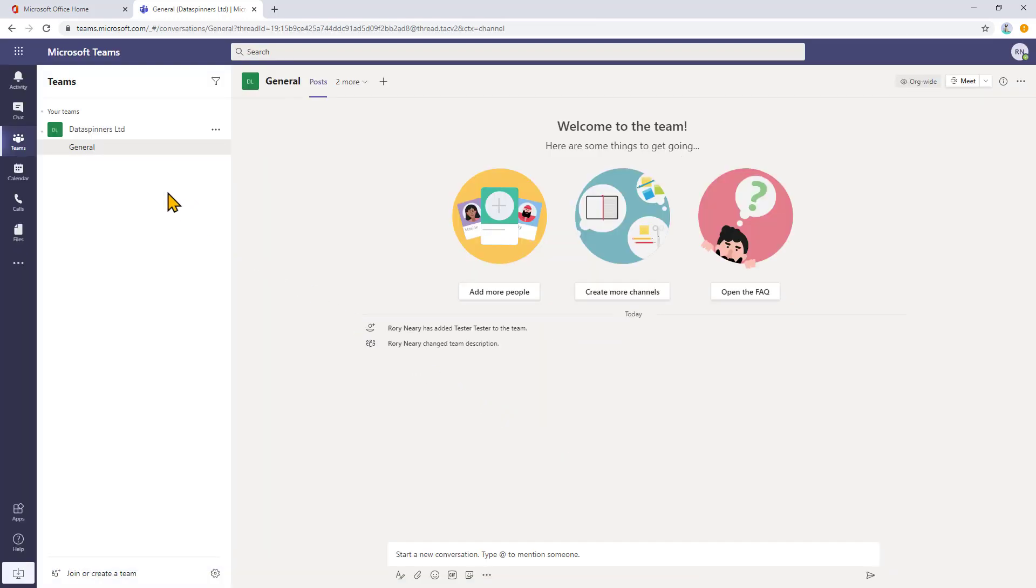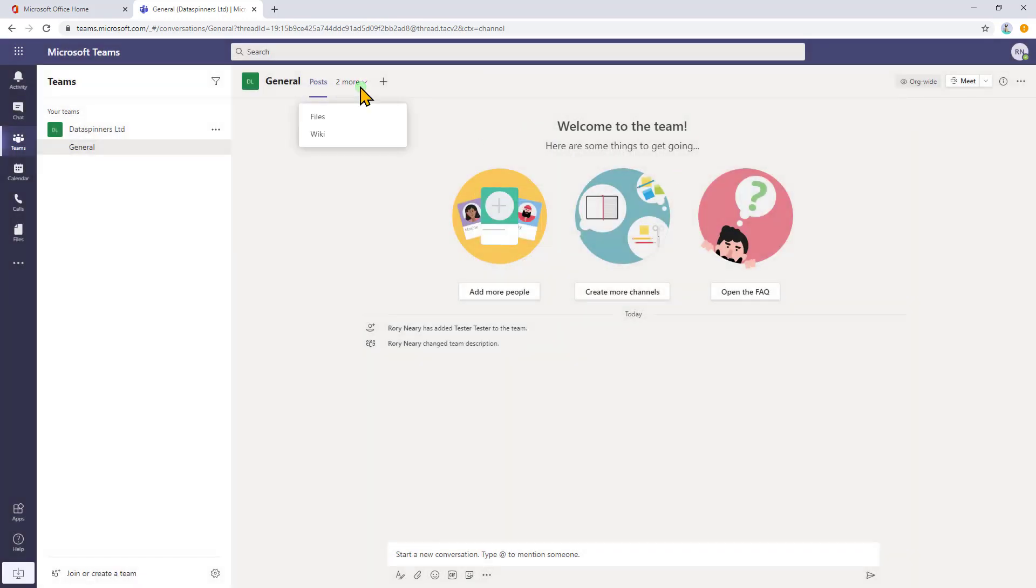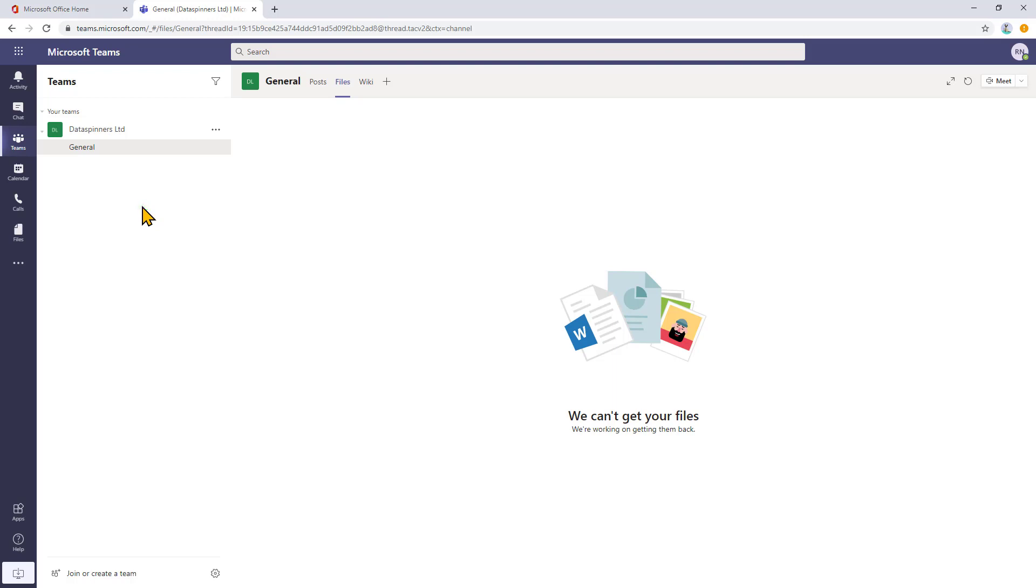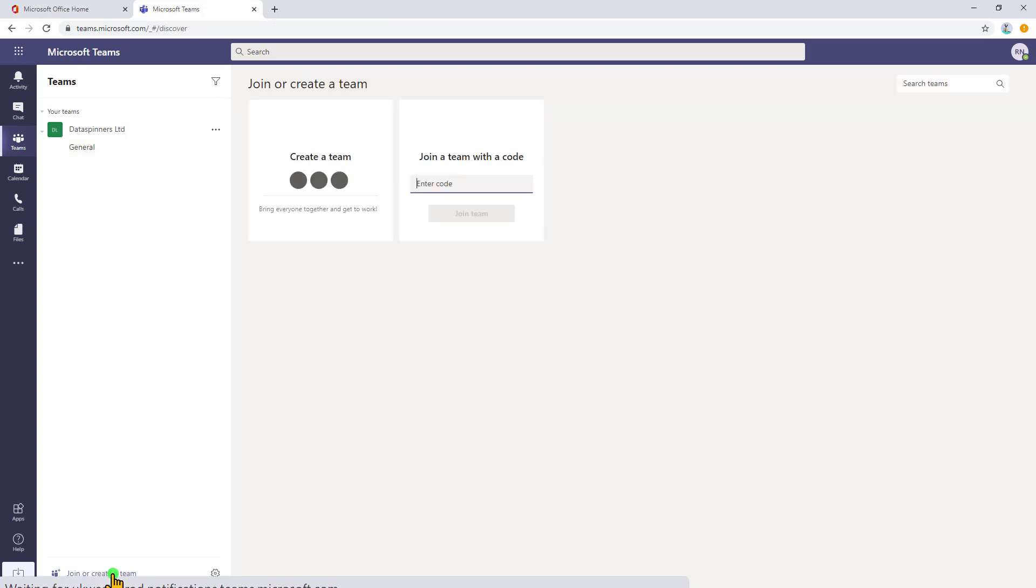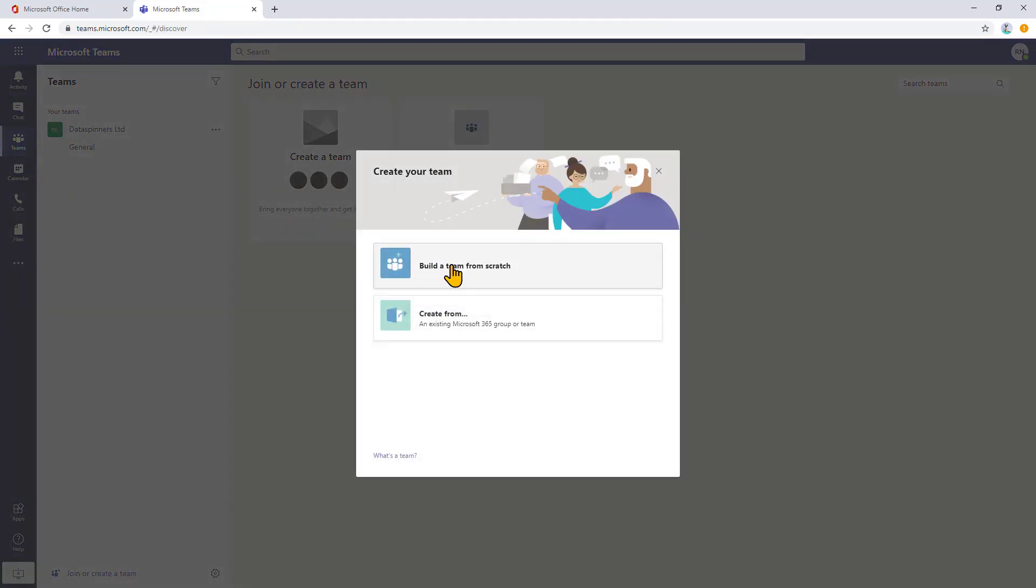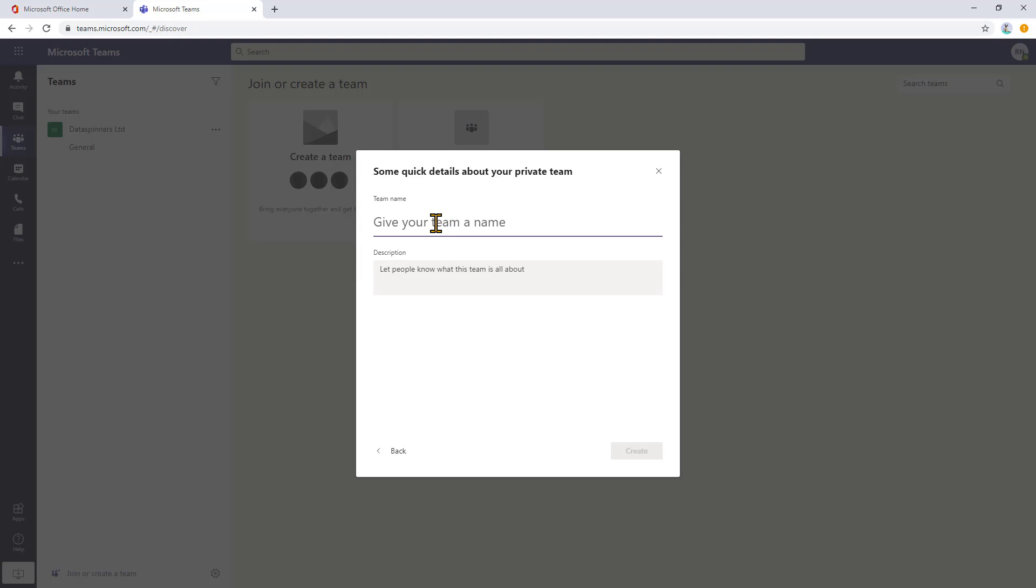Now, it's offered me a team already, which is kind of helpful. And I'm just going to look on files. I think this is an organization wide team, but it's kind of OK. We can't get your files. We're getting them back. I'm not going to worry too much about that because I'm actually going to create a new team. So down the bottom here, join or create a team, create a team, build a team from scratch. It's going to be a private team. Give the team a name and I will think of a team, team Marvel.